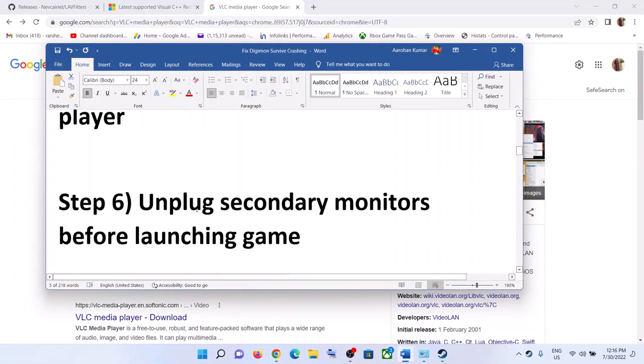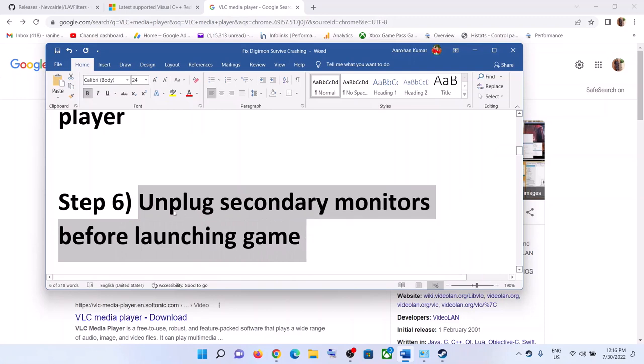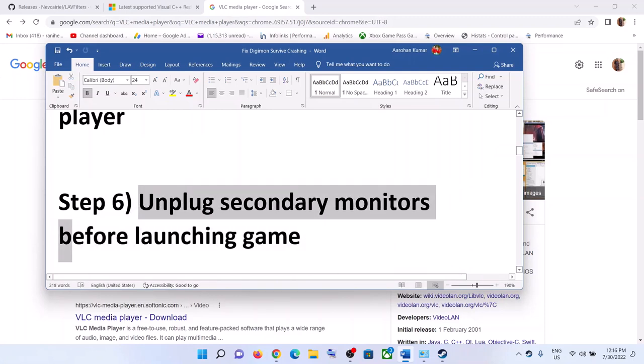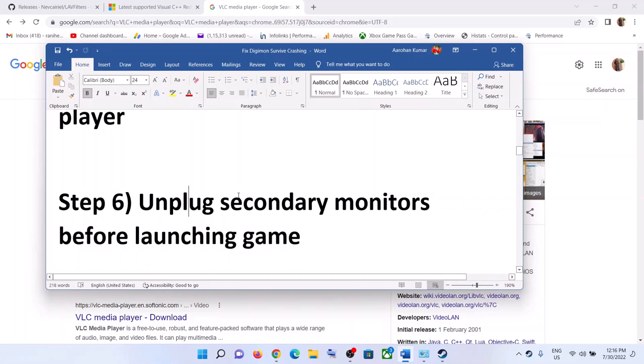The next step is to unplug any secondary monitor connected to the computer. If you have multiple monitors connected, disconnect them and try launching the game on a single monitor.